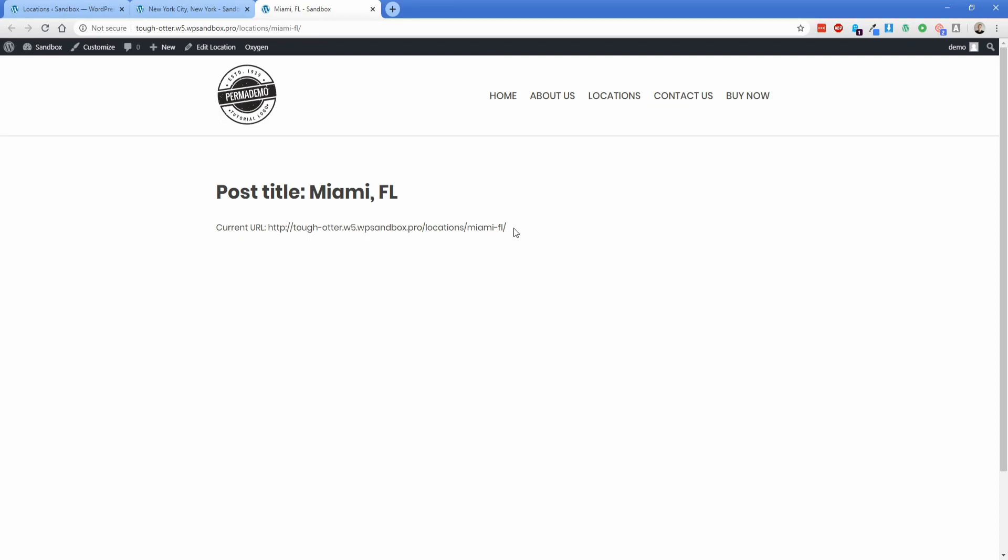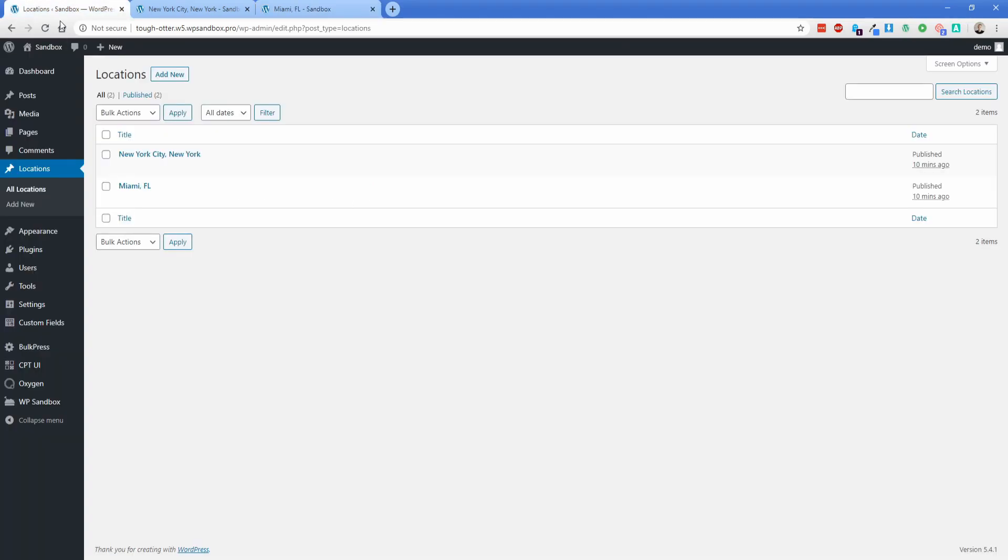Now in this particular example, we've set up our site to use Oxygen Builder, which means that we don't have a functions.php file in our WordPress theme because Oxygen doesn't use a theme. So in order to add custom code where it would typically go in the functions.php,